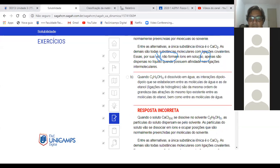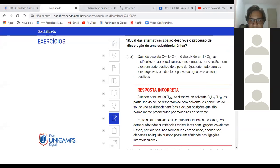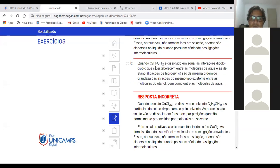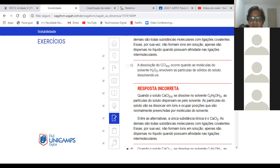Letra B: quando C₂H₅OH é dissolvido em água, as interações de dipolo-dipolo se estabelecem entre as moléculas de água e de etanol, ligações de hidrogênio, da mesma ordem de grandeza das atrações entre as moléculas de etanol e de água. Mas ele está perguntando qual descreve dissolução de substância iônica. Etanol vai formar íon em água? Não.